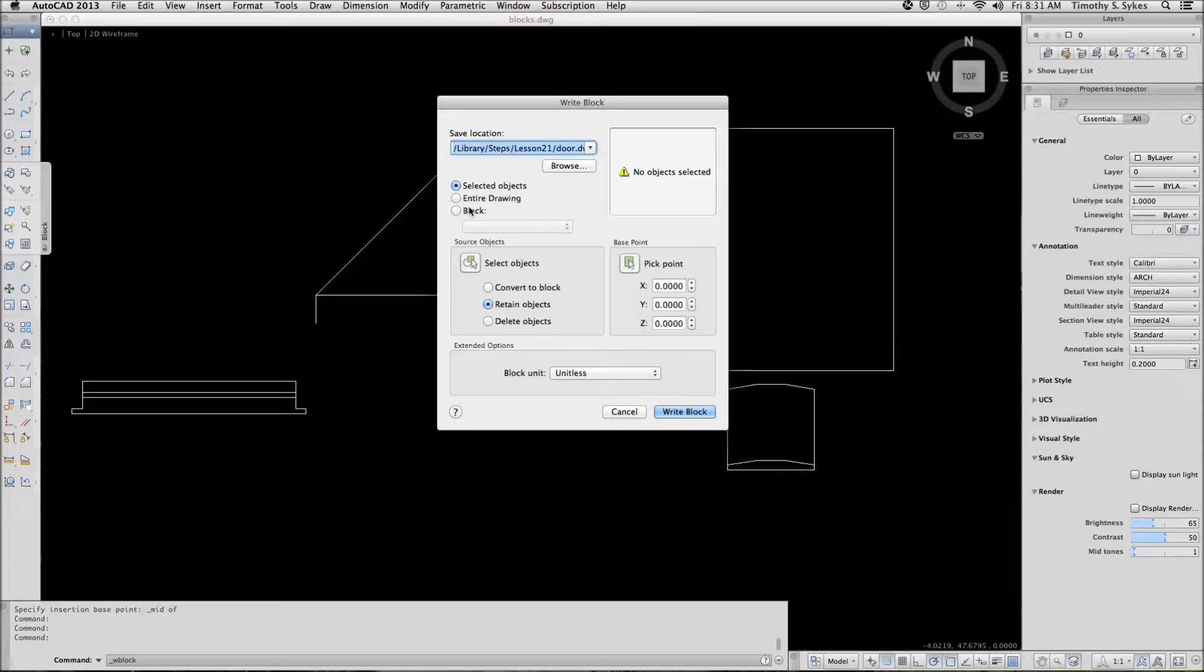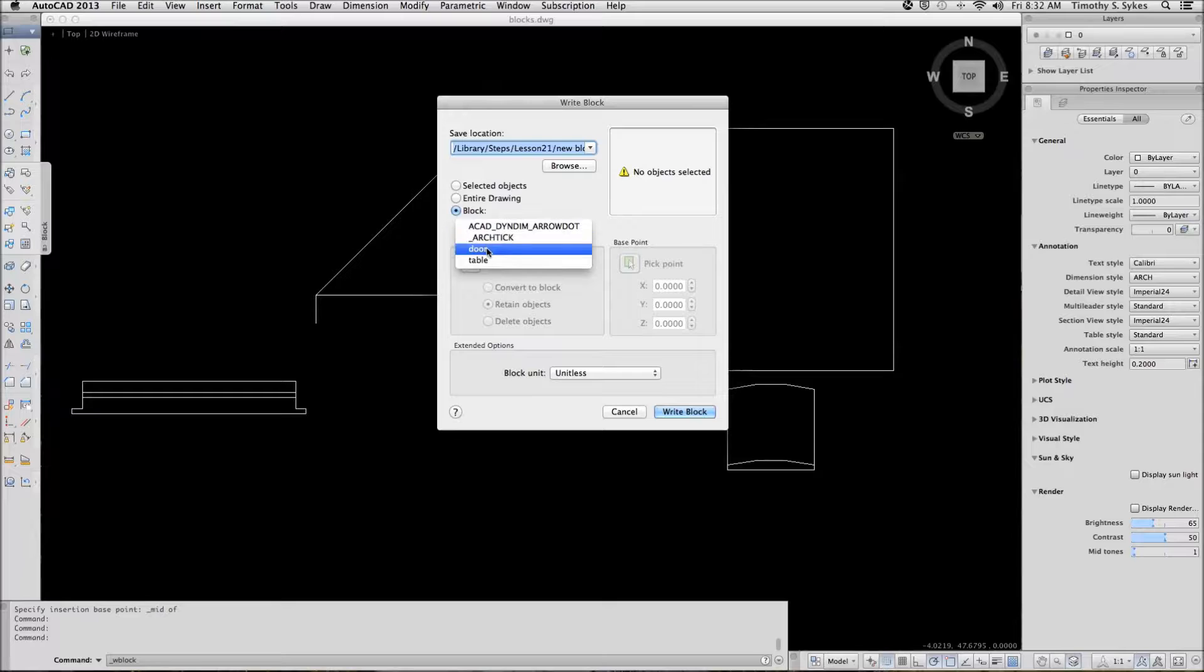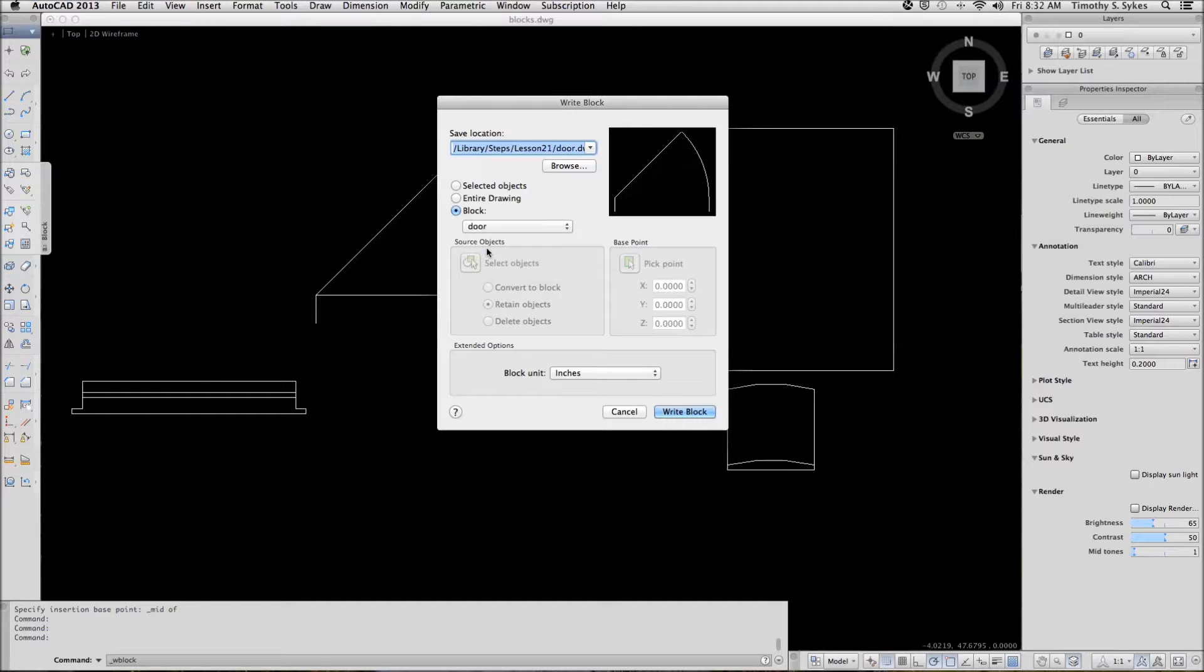Okay, we want to use an actual block that already exists, so I'll put a bullet there, and I'll select the block that we want to export.